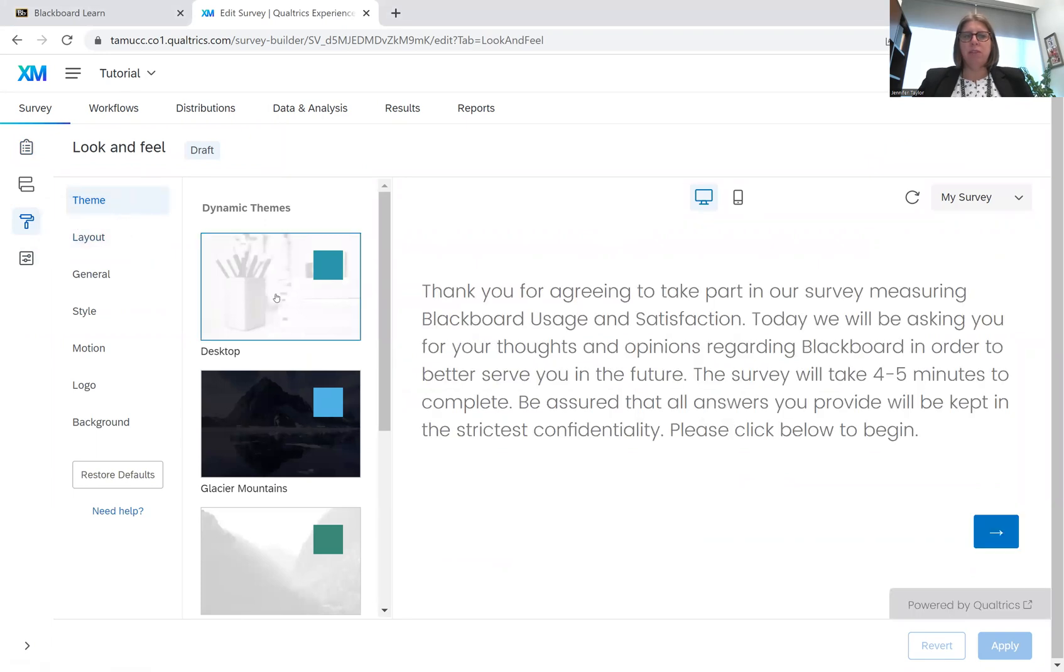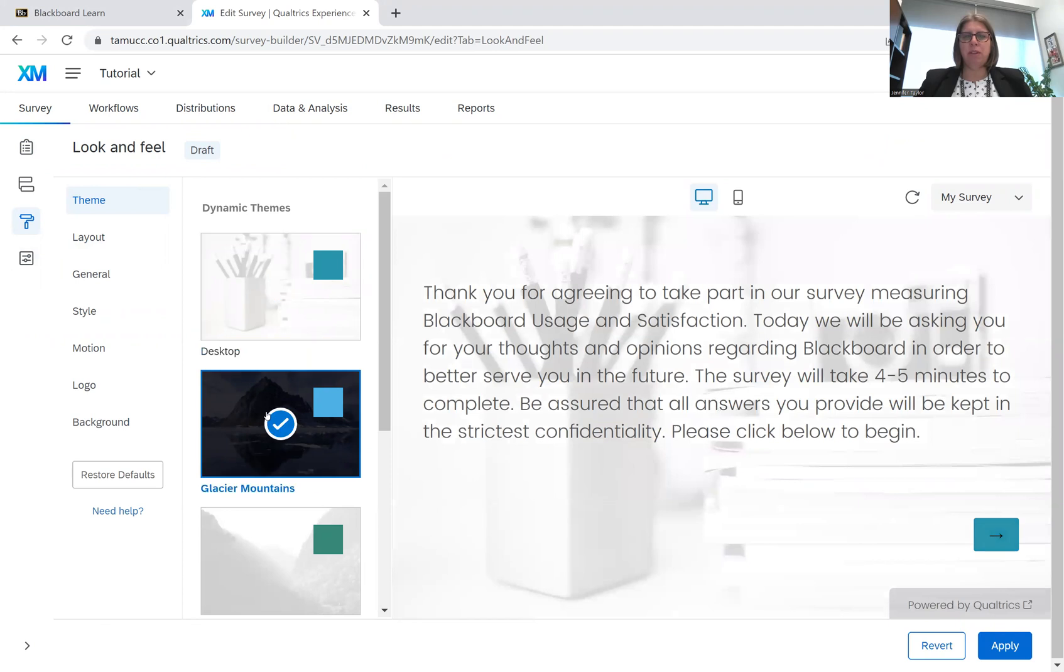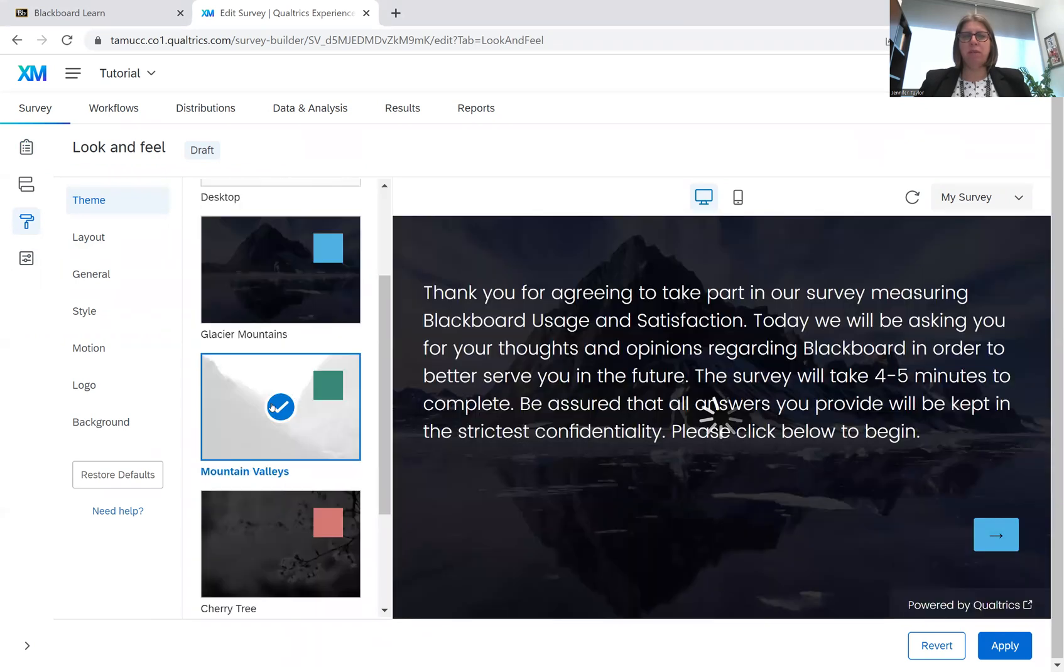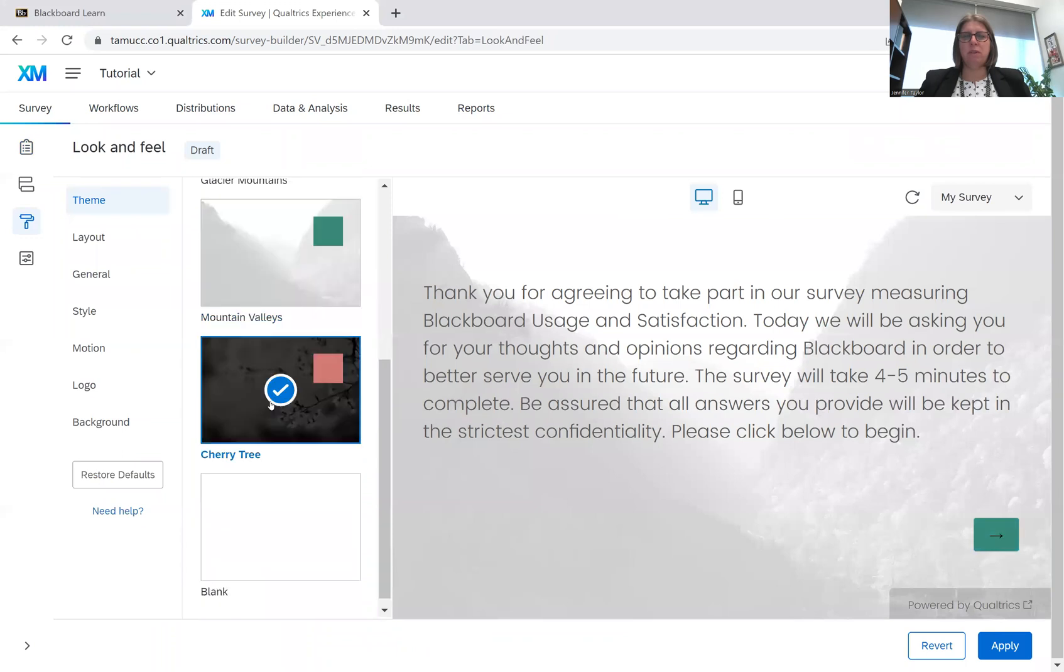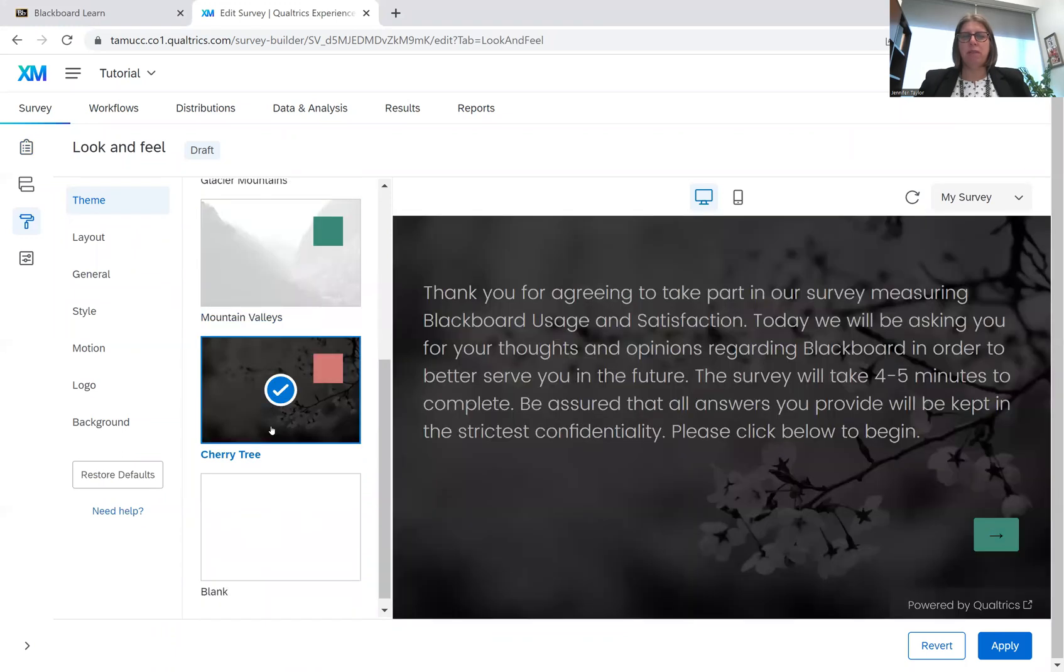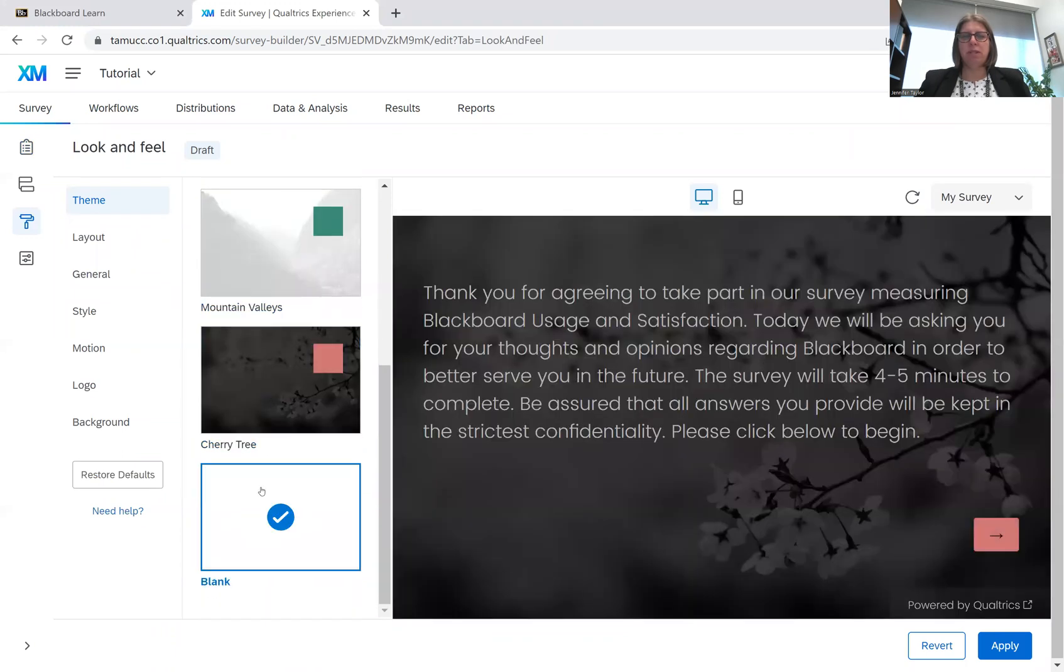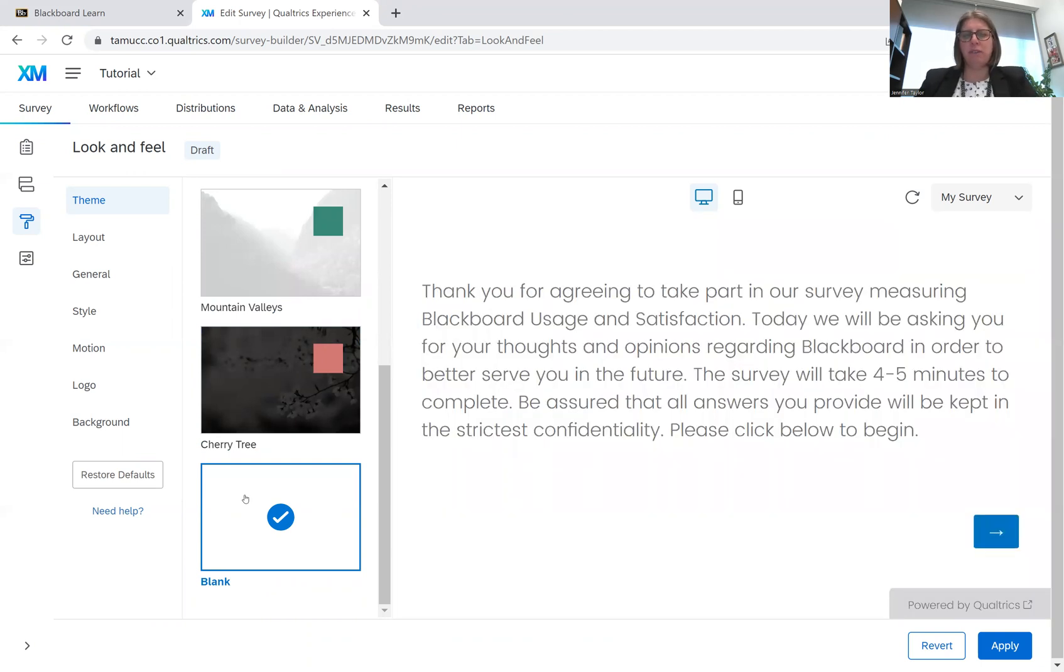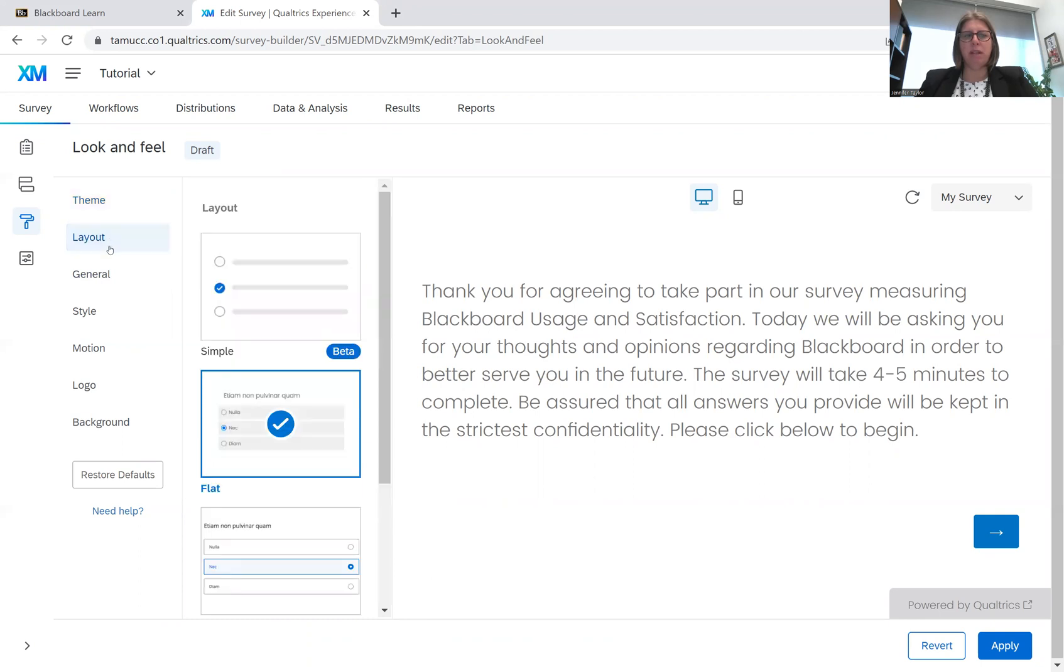It's going to allow me to change the theme. I can put backgrounds. I have several options. I prefer the blank. I just think it's easier on the eyes for the respondents, and it helps them move through the survey better. So that's the theme I'm going to pick for mine today.